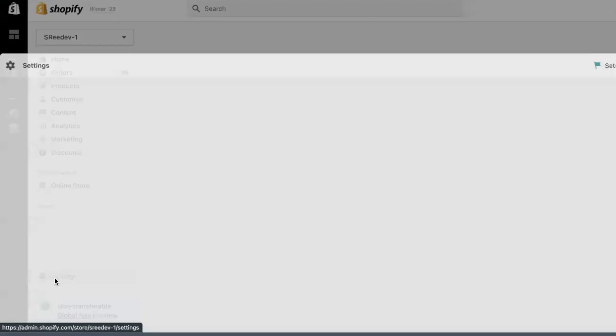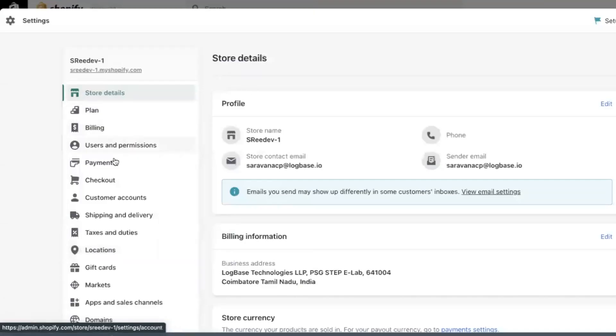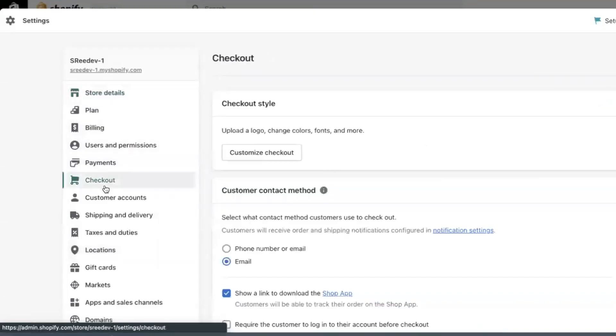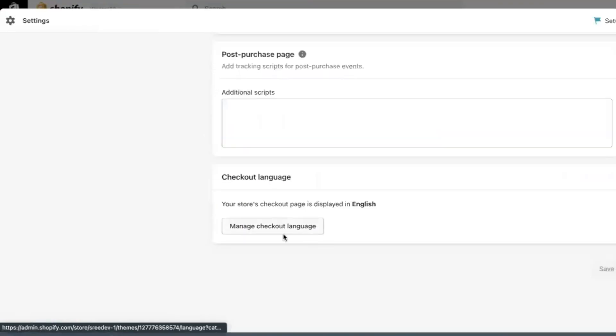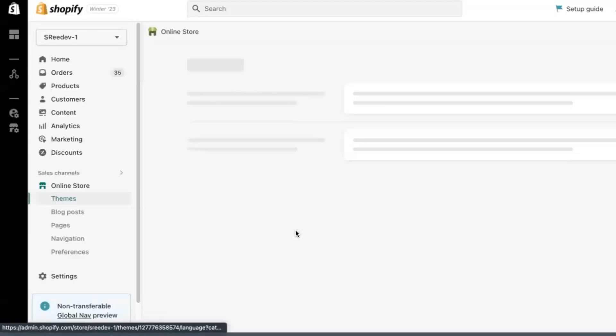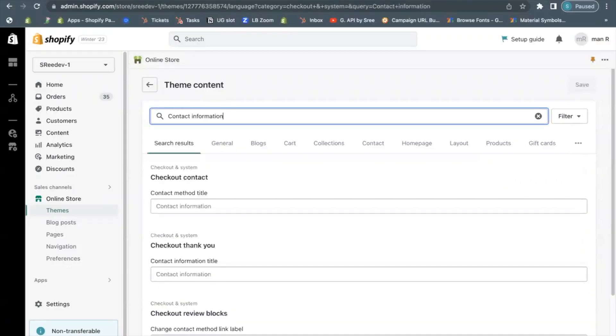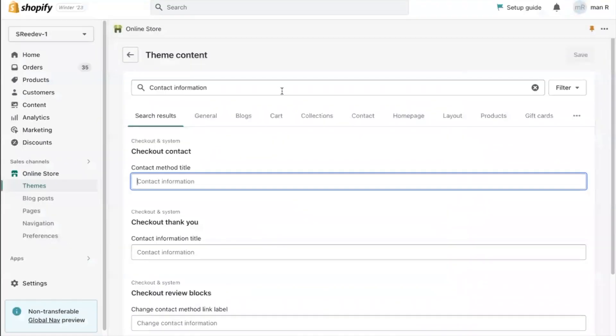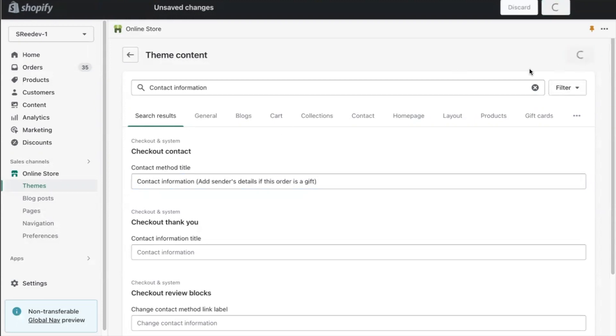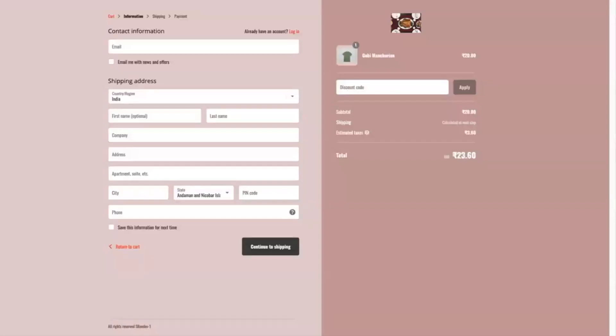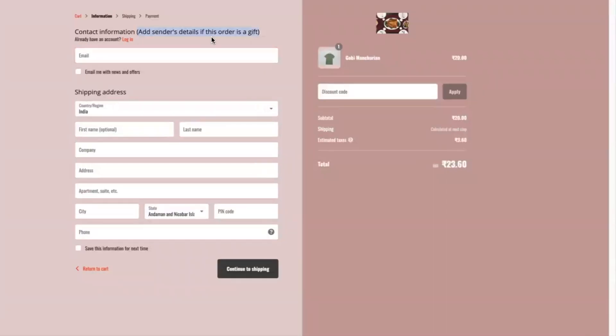Go to Shopify settings, checkout and account, and scroll down to manage checkout language. In the search box, search for contact information and then edit the existing text with your desired text. Now, go to the checkout page and check if the changes are reflected correctly.